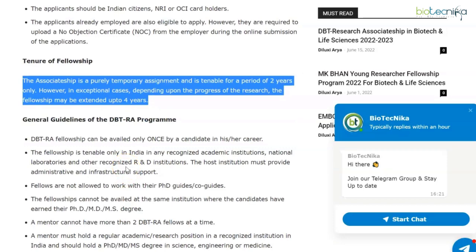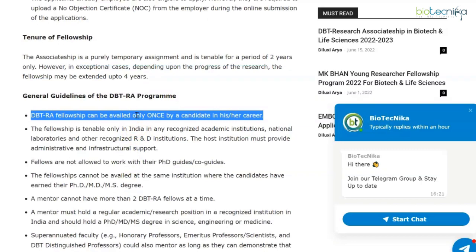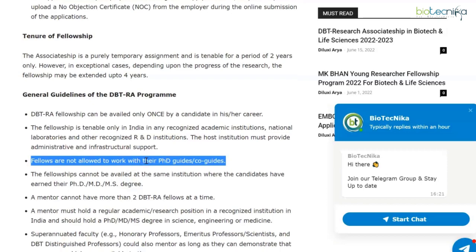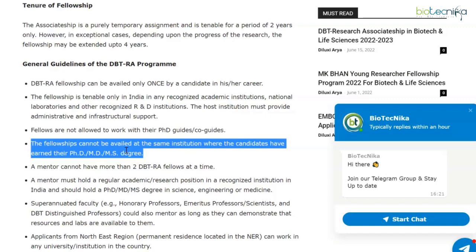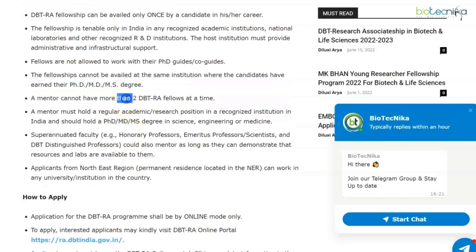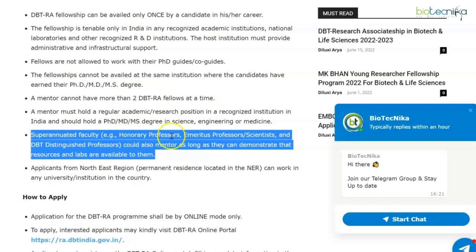Regarding general guidelines of the DBT RA program: the DBT RA fellowship can be availed only once by a candidate in his or her career. This fellowship is tenable only in India in any recognized academic institution, national laboratory, or other recognized R&D institution. Fellows are not allowed to work with their PhD or co-guides, and the fellowship cannot be availed at the same institution where the candidate earned their PhD degree.